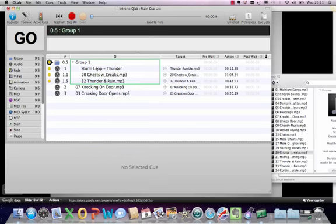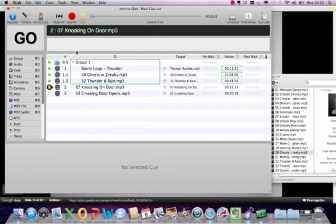I've just set up a first group with a number of sounds in it: our storm loop, some ghostly creaks, and some thunder and rain. They're all going to fire simultaneously and are all set to loop. They're all slightly different lengths under the action, but they'll just keep going around and create a sound bed for other cues to fire on top of. Let's have a quick listen.